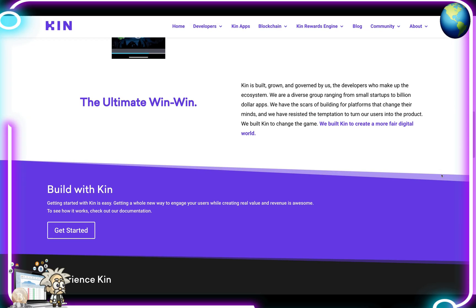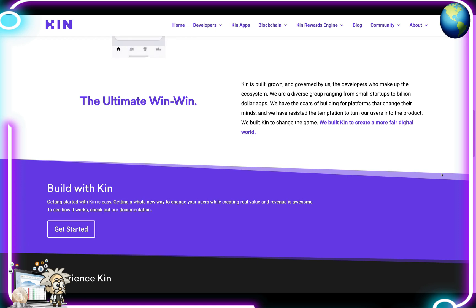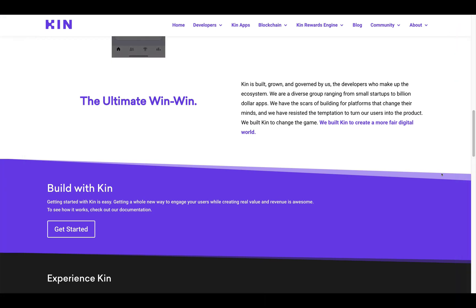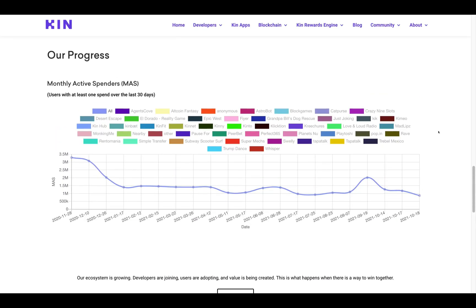Increase the value of your app and the utility of Kin, creating a positive cycle and growth that benefits the entire Kin ecosystem — a rising tide lifts all boats. They claim to be the ultimate win-win. Kin is built, grown, and governed by the developers who make up the ecosystem — a diverse group ranging from small startups to billion-dollar apps. They have the scars of building for platforms that change their minds and have resisted the temptation to turn their users into the product. They built Kin to change the game.